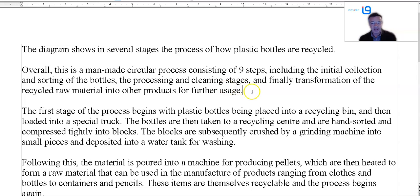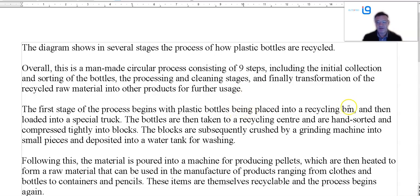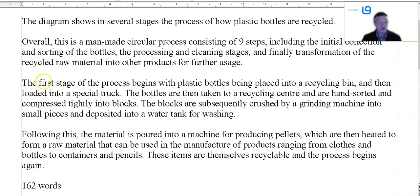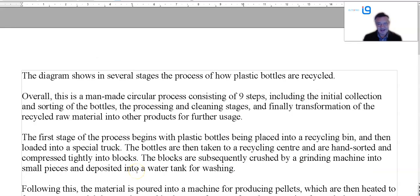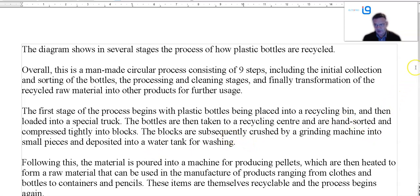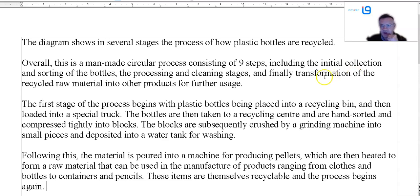Initial collection, processing and cleaning, transformation into new products. The first stage of the process begins with plastic bottles being placed into a bin and loaded into a special truck. Then: sorted, subsequently crushed, deposited, and following this the material is poured, then heated, and can be used. These items are themselves recyclable and the process begins again. So these process ones — this one here — it's pretty straightforward. You just have to get the sequencing language correct, list the stages, and that's basically it.